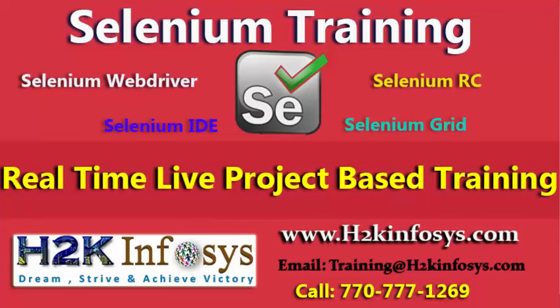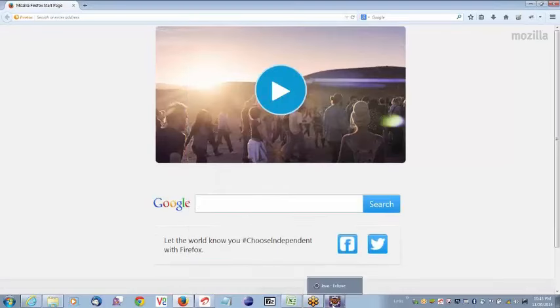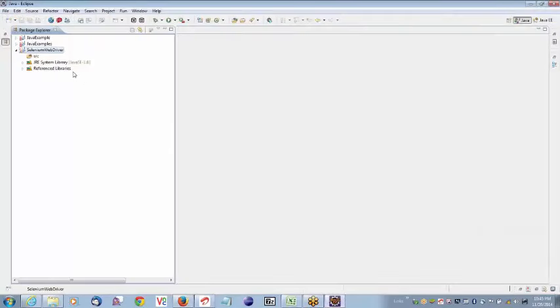I have completed the installation part. Now I am going to start writing programs. I will start with the first basic program — like a Hello World program in Java. Similarly, I will write a small program in Selenium. Let's go back to Eclipse. I will start creating packages, which help with readability and understanding.